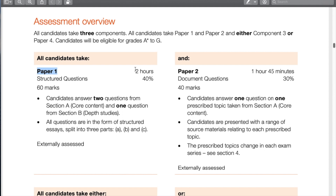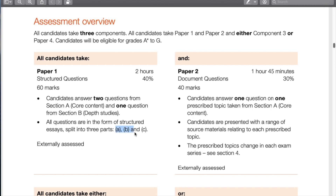Paper 1 is two hours and is 40% of the grade. It involves an A, B, and C question: A is worth 4 marks, B is worth 6 marks, and C is worth 10 marks. You have to answer three of these — two will be from the core content (20th century history) and one will be from the depth study, whether Russia, Germany, World War I, or whichever you choose. Do not make the mistake of answering three questions from the core content — that is a huge mistake and you'll drop 20 marks automatically. Remember: two from core content, one from the depth study.